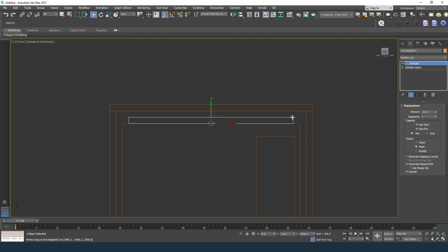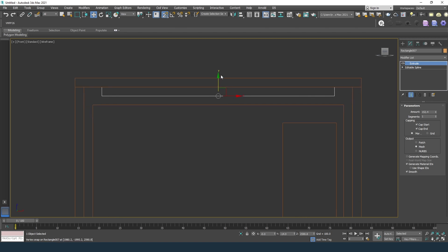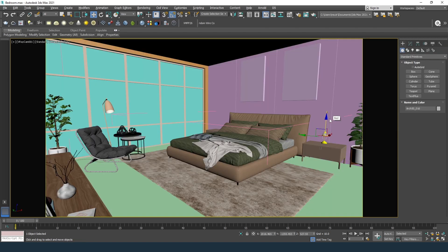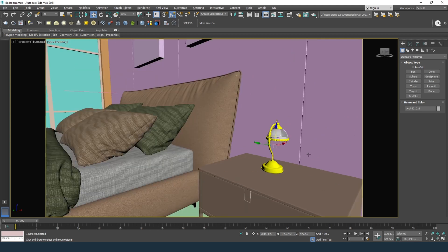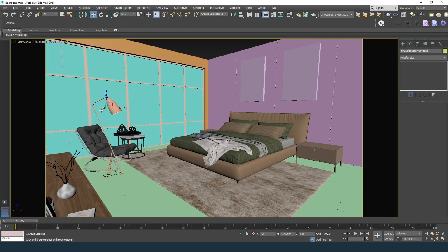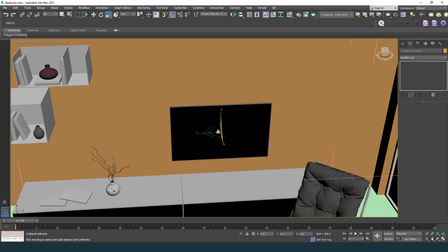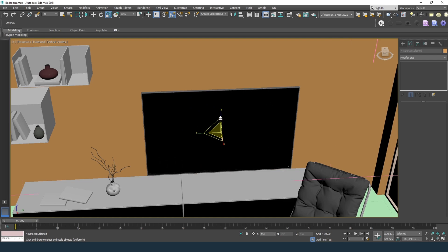In the modeling process, we should draw every single detail for the lighting — for example, strip light, table lamp, floor lamp, down lights, and television size.